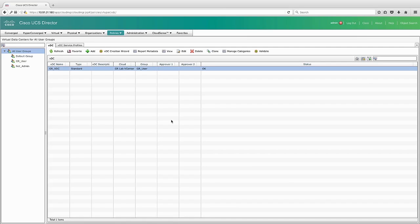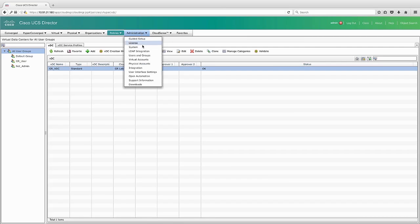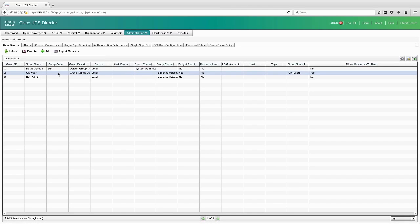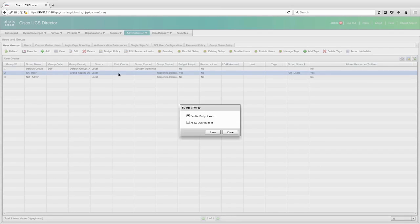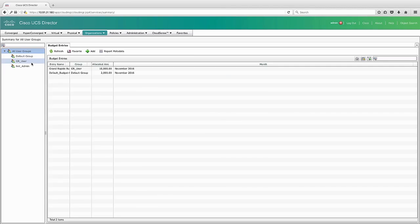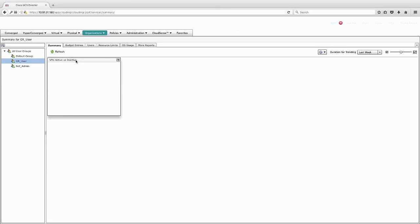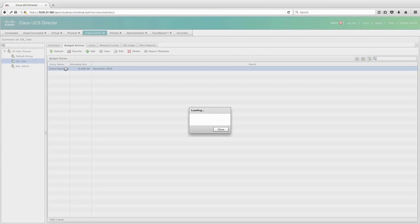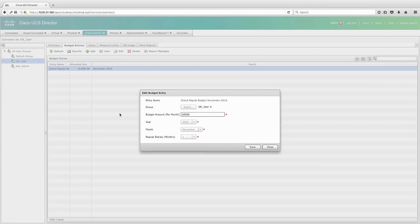I can now go into administration into my users and groups. I can then highlight the group that I would like to enforce my budget policy for and enable budget watch. And now I can go into my organization and under summary and define a budget for that group. For instance, this user has a $10,000 per month budget.